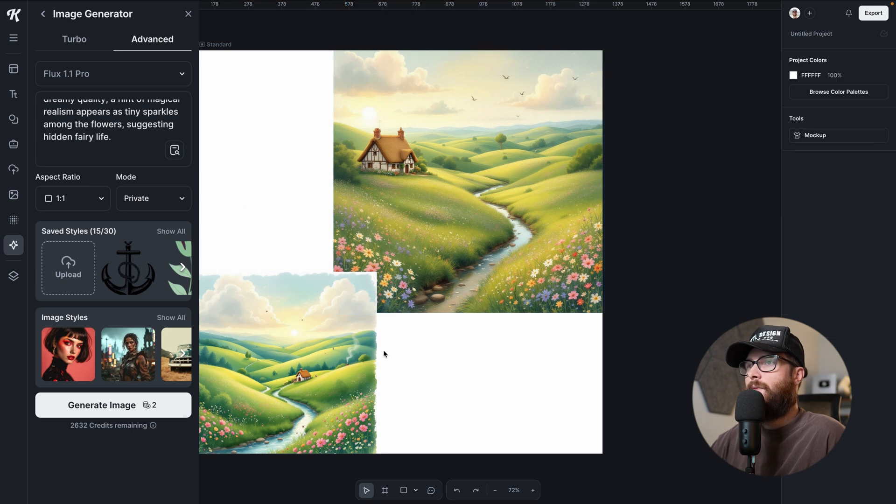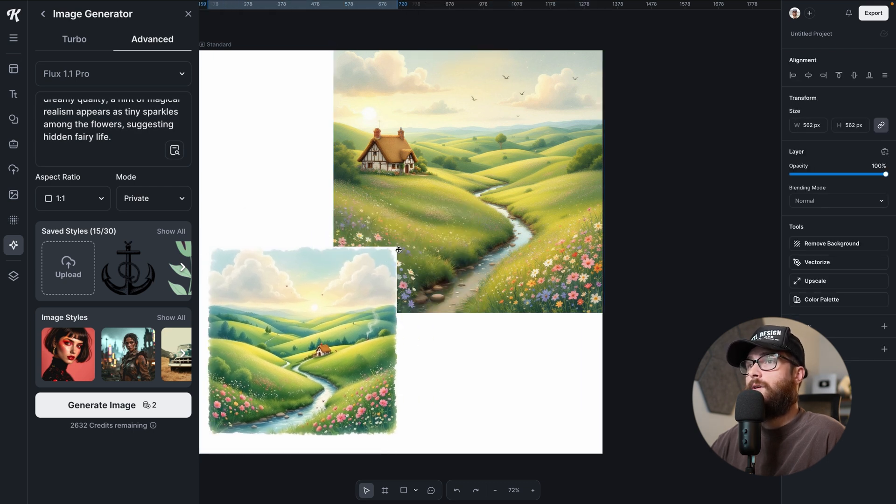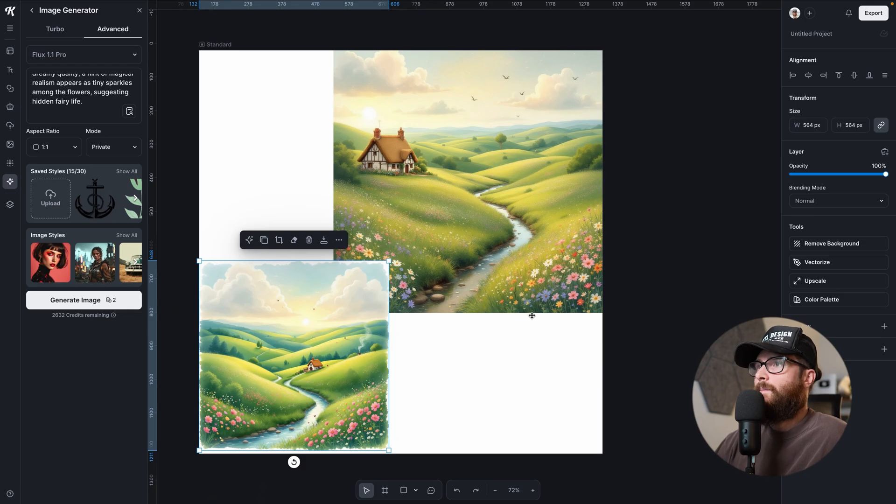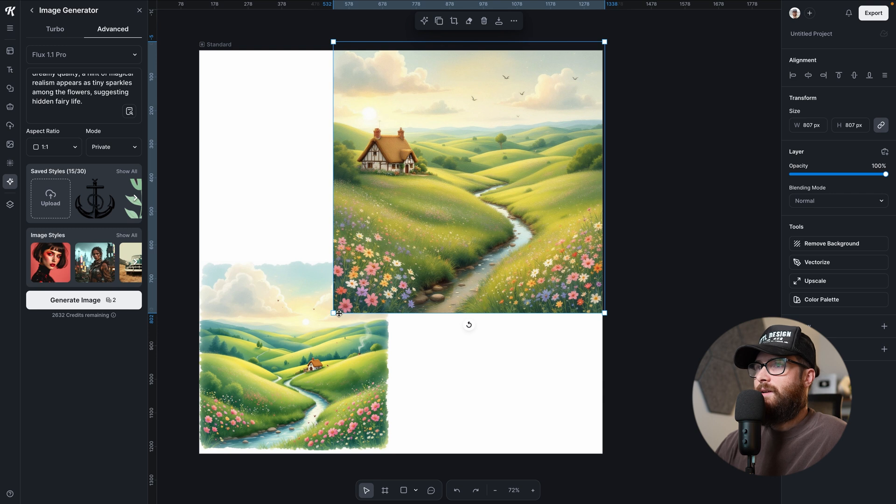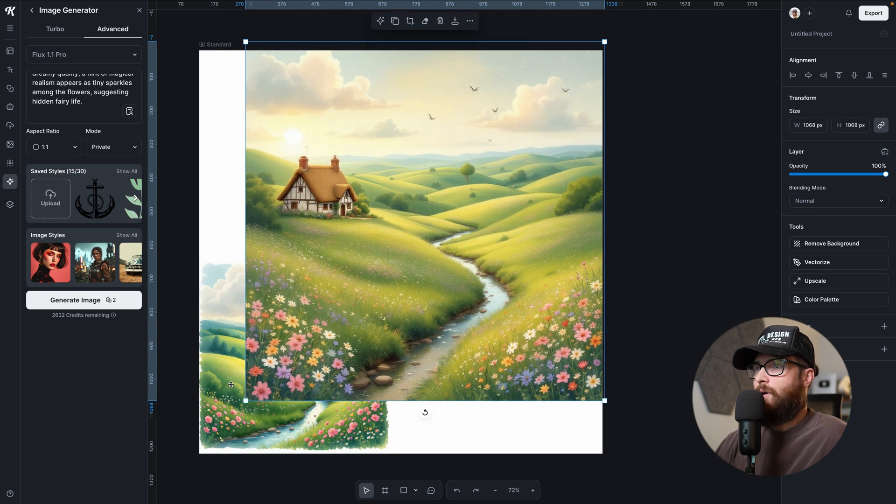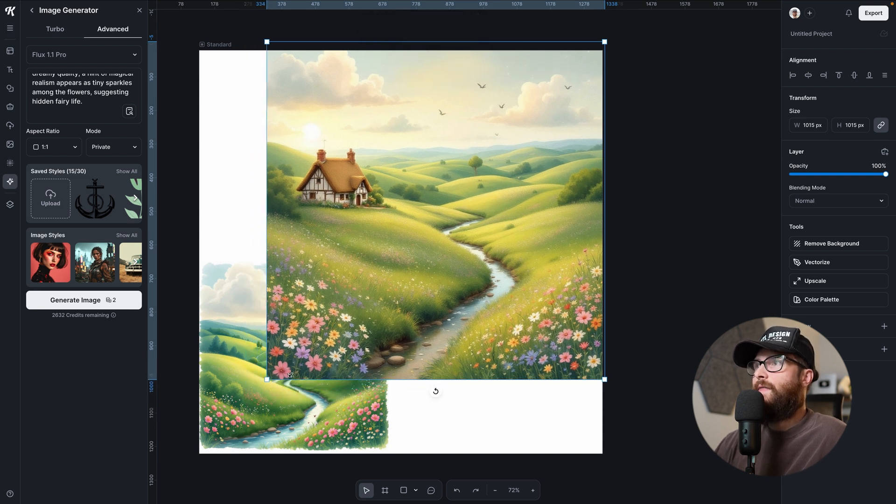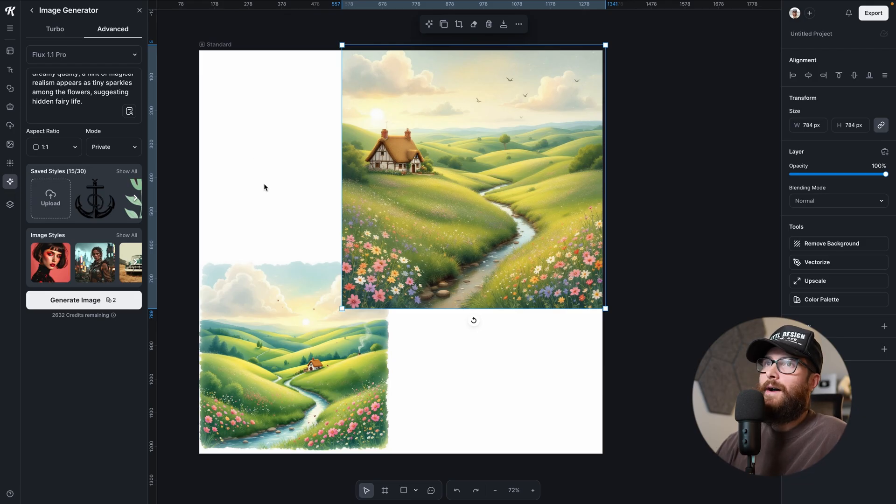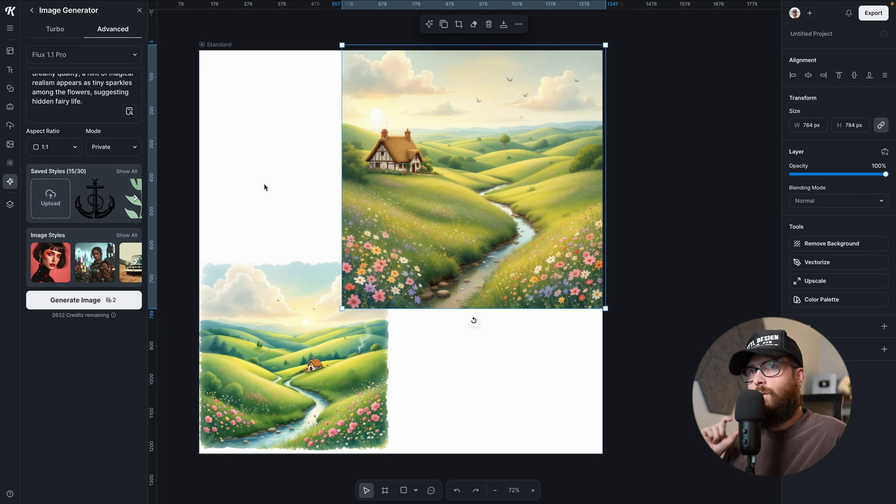A hint of magical realism appears as tiny sparkles among the flowers, suggesting hidden fairy life. Let's see. I'm not sure that it got that one completely. Again, I am being critical of how I'm supposed to test this to the limits. Maybe this one a little bit more because I can see a little bit of sparkle kind of across here, if you can see it just like a little bit, just a little hint across the water and the sparkle back here. We could probably refine that and give the prompt a little bit more explanation of what that's supposed to look like.